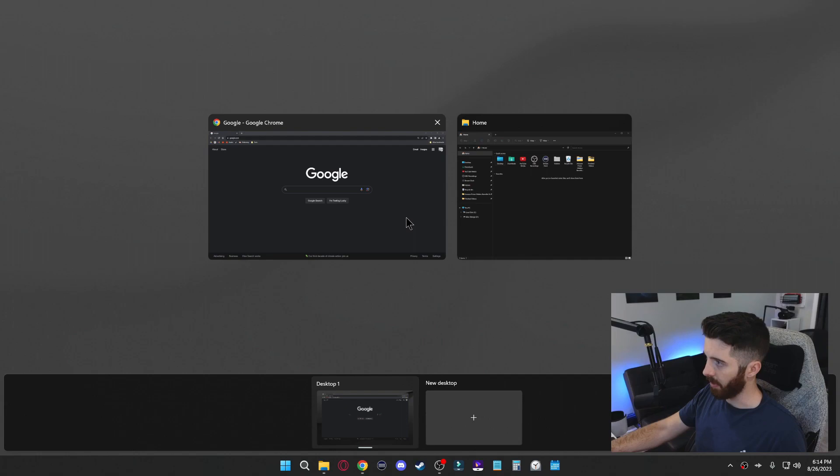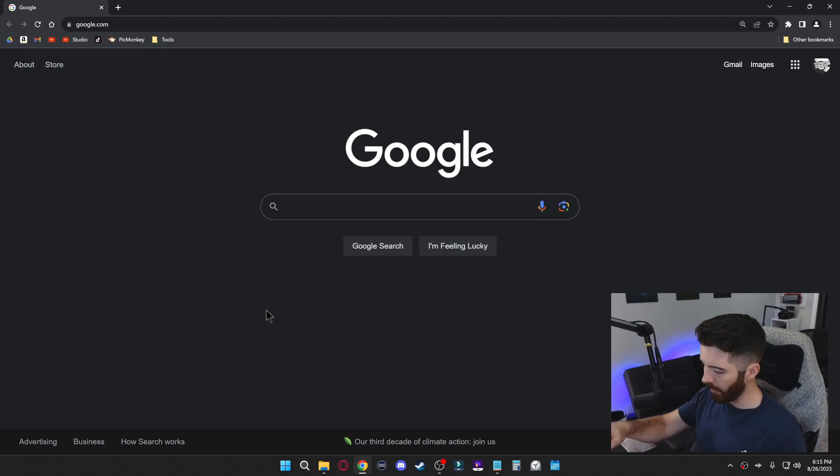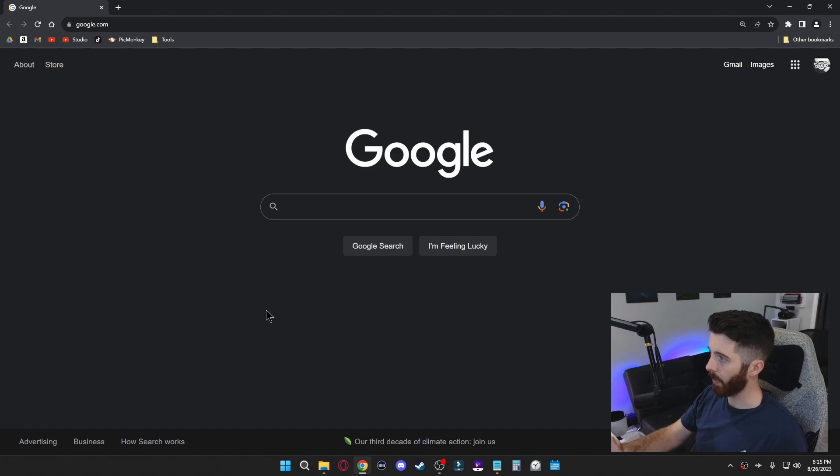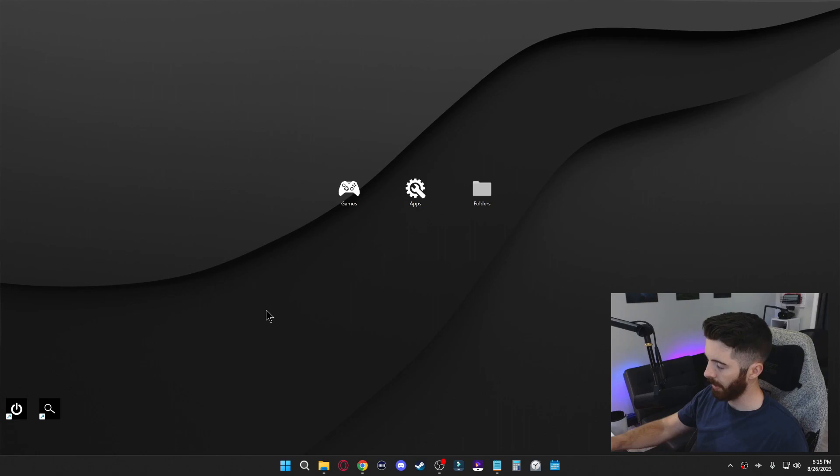If you ever have something open and you wish to go full screen with it, you can press F11 and then press F11 again to exit out of full screen. Another quick one is if you press Windows D, it'll minimize everything on your computer and go straight to your desktop. Press Windows D again to bring everything back up.